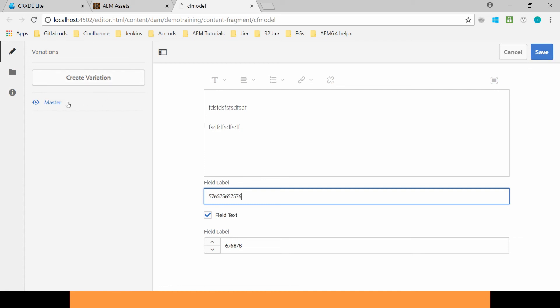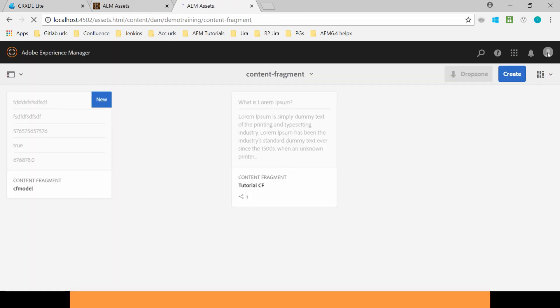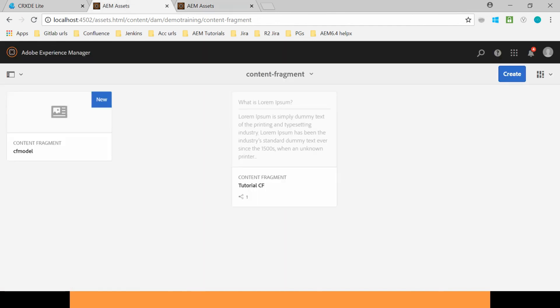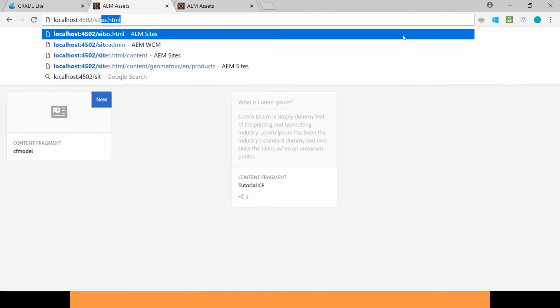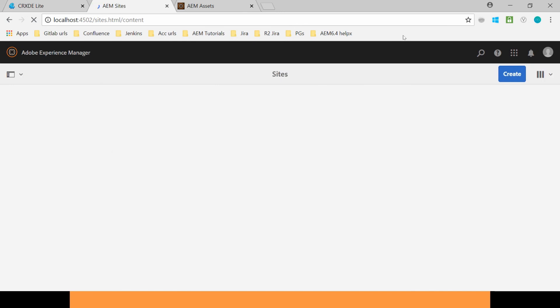And I can also create new versions. So this Content Fragment Model is ready to use. Let's jump to the site console and let's use it in my page.